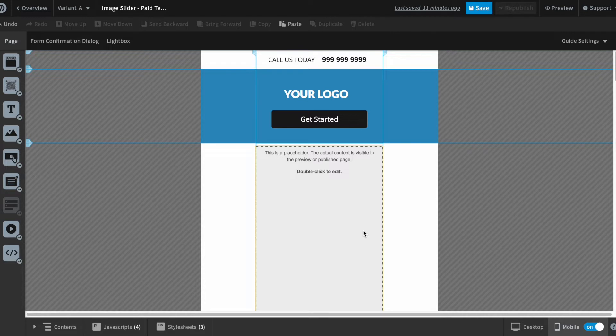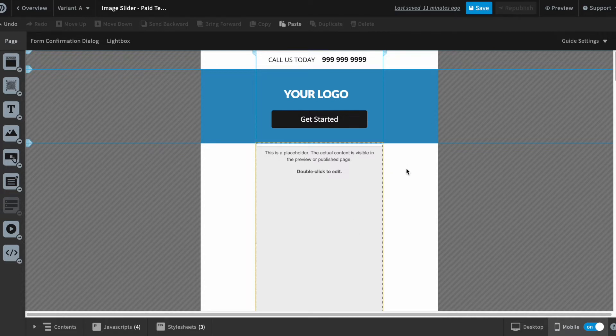If you have already created it, you may have seen some problem with the call to action button in mobile view. So we'll quickly fix that in this video. Currently it looks like this in mobile view.